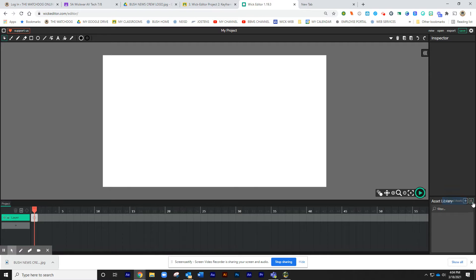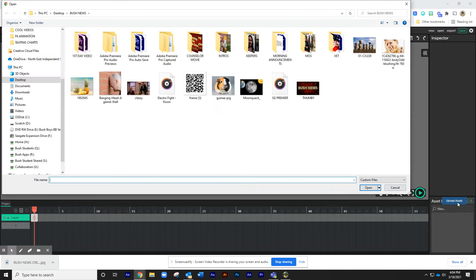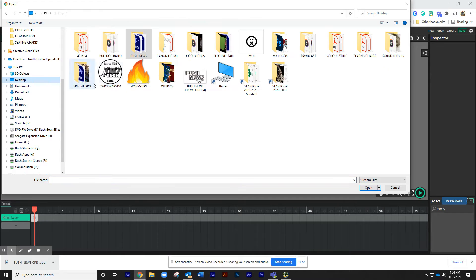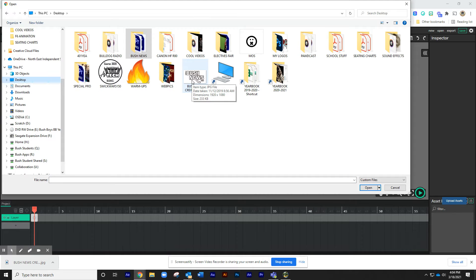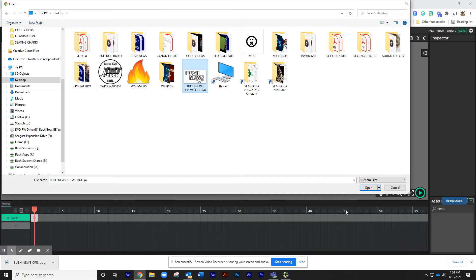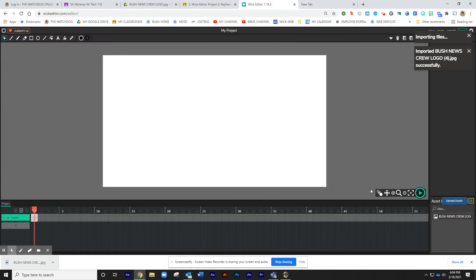So I'm going to click on this little button right over here, and I'm going to upload an asset. I'm going to click on my desktop, and there it is right there. And if I hover over it, you'll notice that dimensions are 1920 by 1080. I will click on that and import.